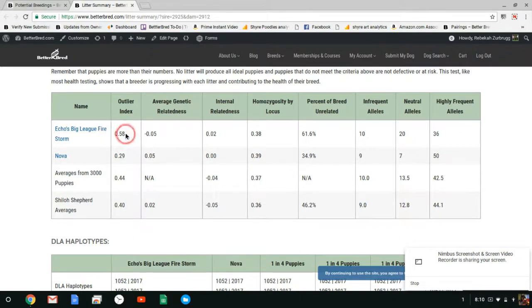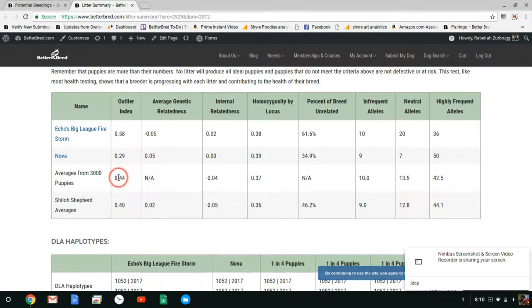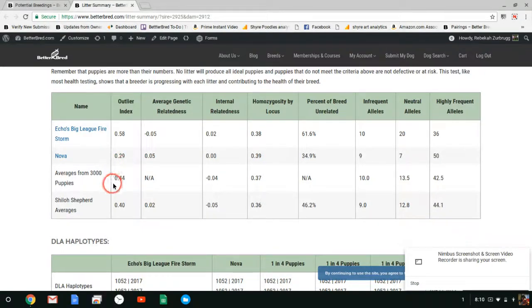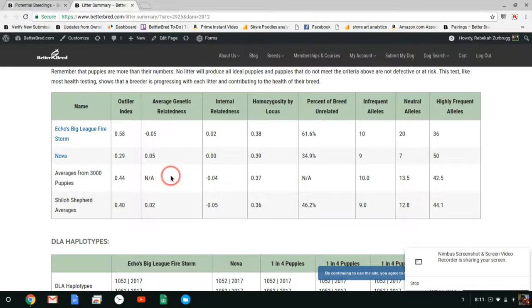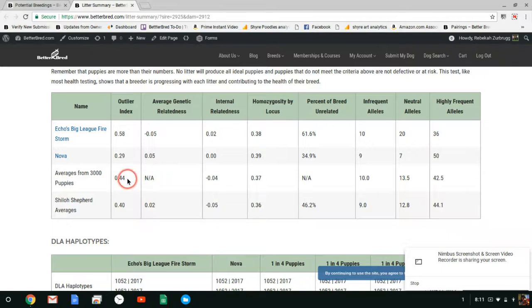Echo's Big League Firestorm has a greater outlier index than his breed average and Nova is below breed average. So when you look at your puppies they fall above breed average and so that's something we would recommend. Now there will be a range and we'll see that lower but in terms of the average I like that this is above breed average. AGR tells you how related a dog is in general to all the other dogs in the database. You want to go for a lower AGR but we can't do it for puppies yet.